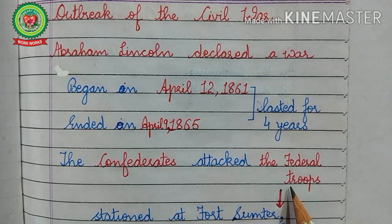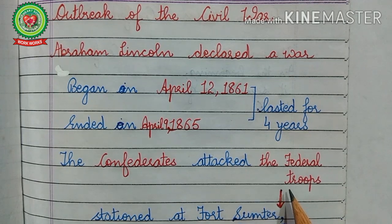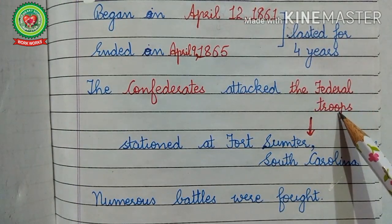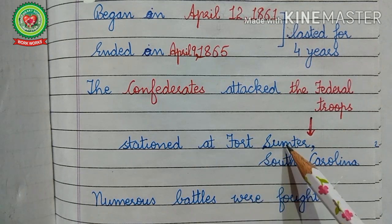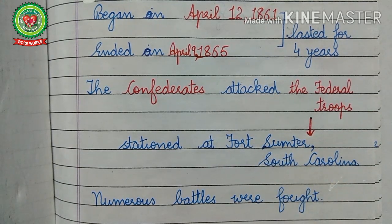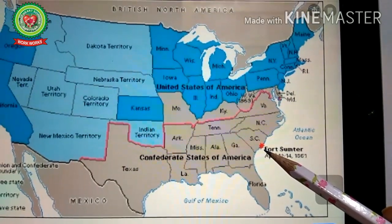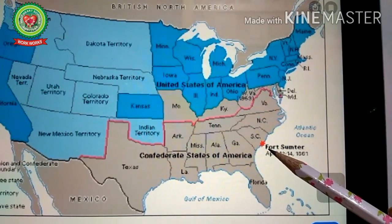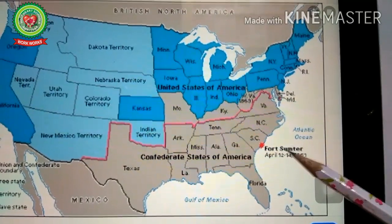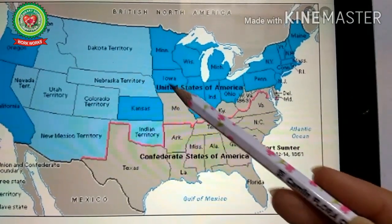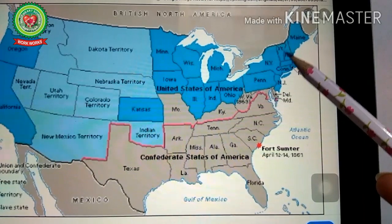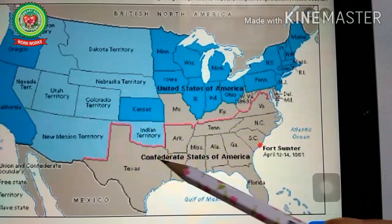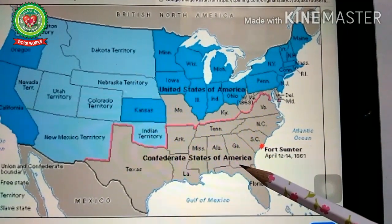First, the Confederates attacked the federal troops — the members of the Union army stationed at Fort Sumter in South Carolina. During the Civil War numerous battles were fought. Fort Sumter in South Carolina is where the federal troops were stationed when the Confederates attacked them. Essentially, the main fight was between the northern or free states and the Confederate States of America.